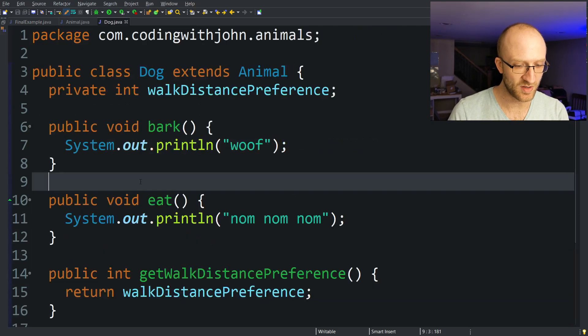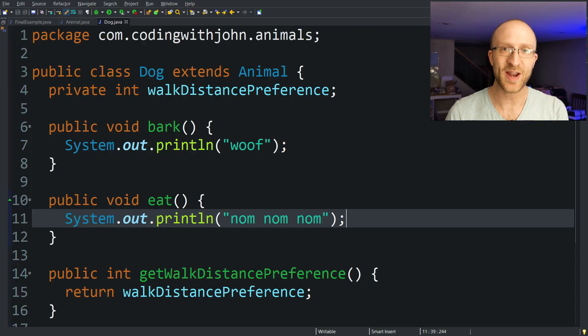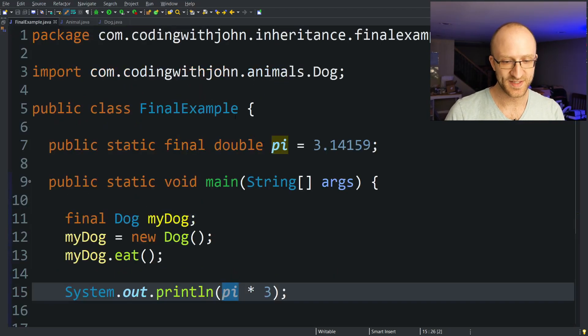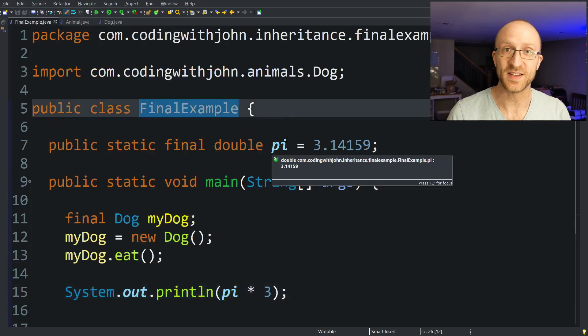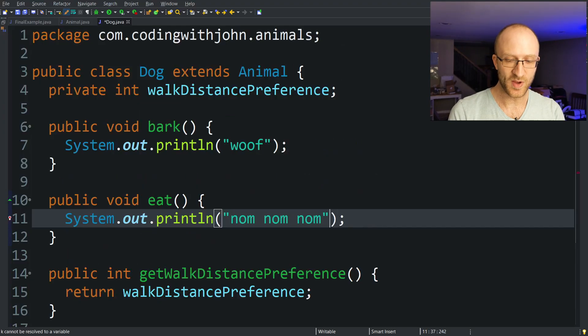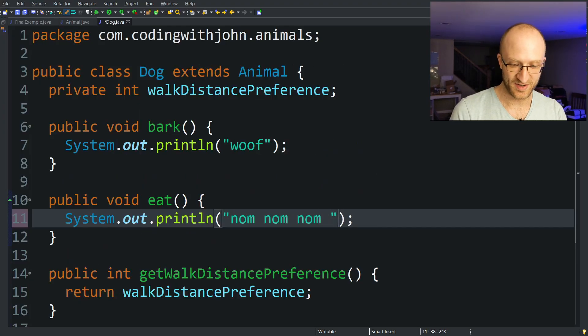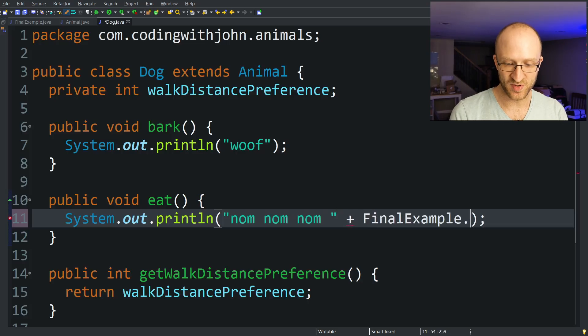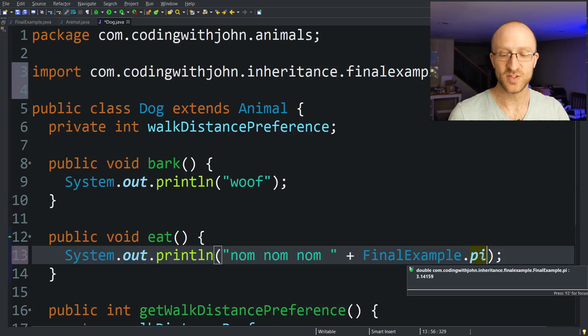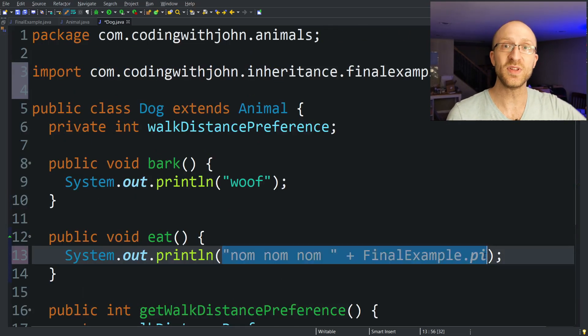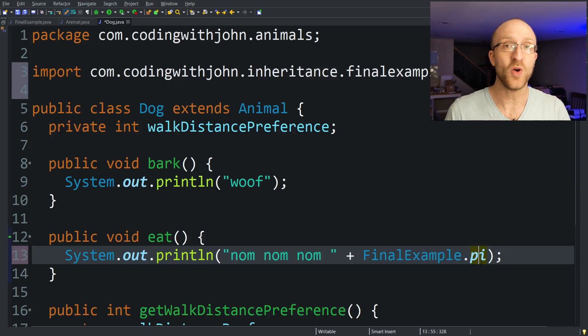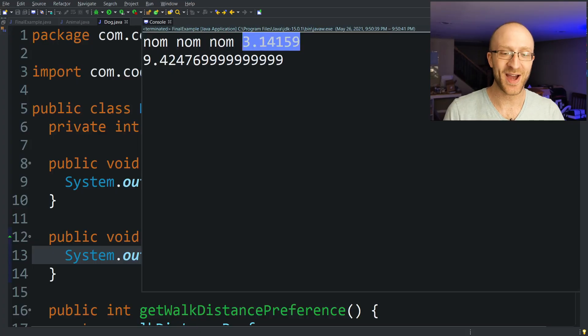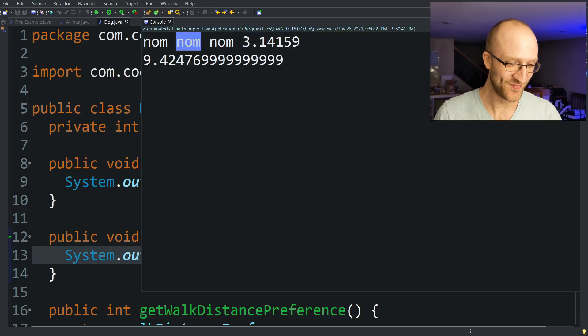And if I want to use in the eat method, I want to use the value for pi, I can go and access this public constant to use in my other classes. So if I wanted to include a printing out pi here in this eat method, I can just say plus FinalExample.PI. So even though this pi constant is in a complete other class, I can access and use it here safely knowing that it can never be modified and messed up. And when we run our program, we can now see that we're printing out the value of pi along with that eat method.